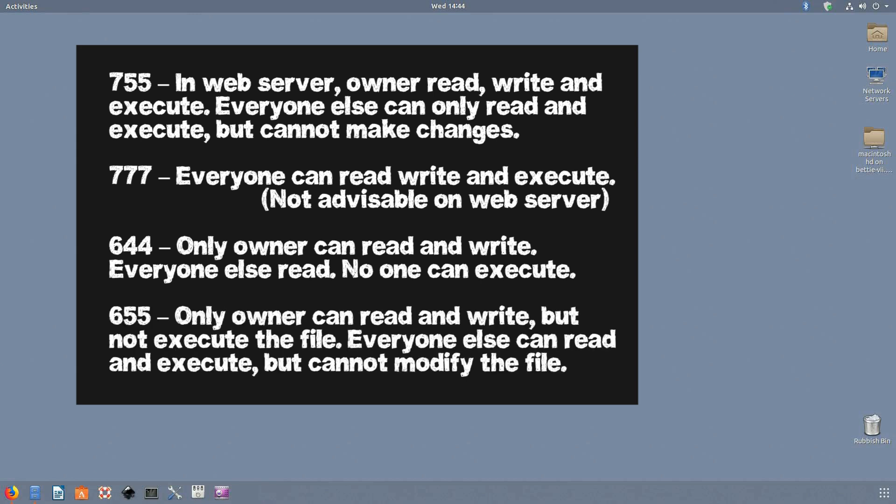And finally, 655: Only the owner can read and write but not execute the file. Everyone else can read and execute but cannot modify the file.